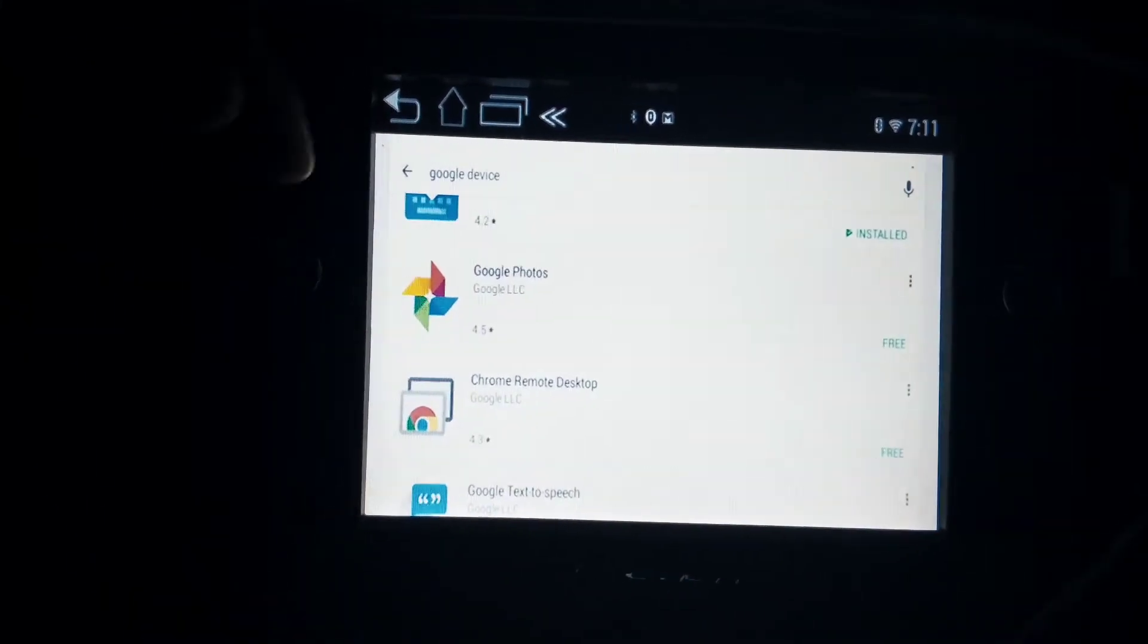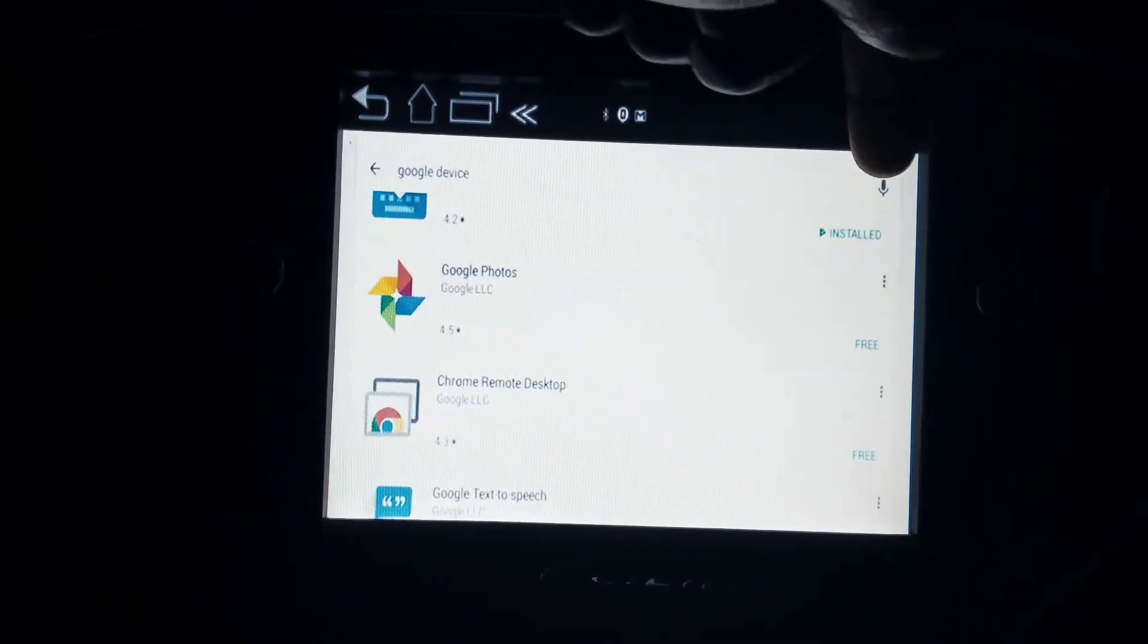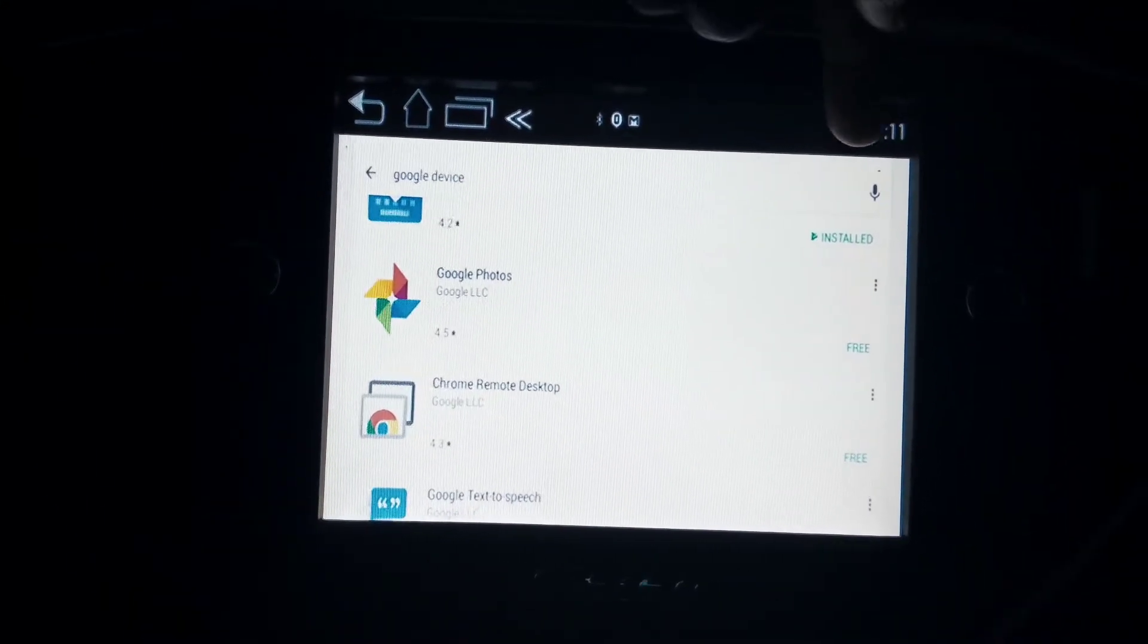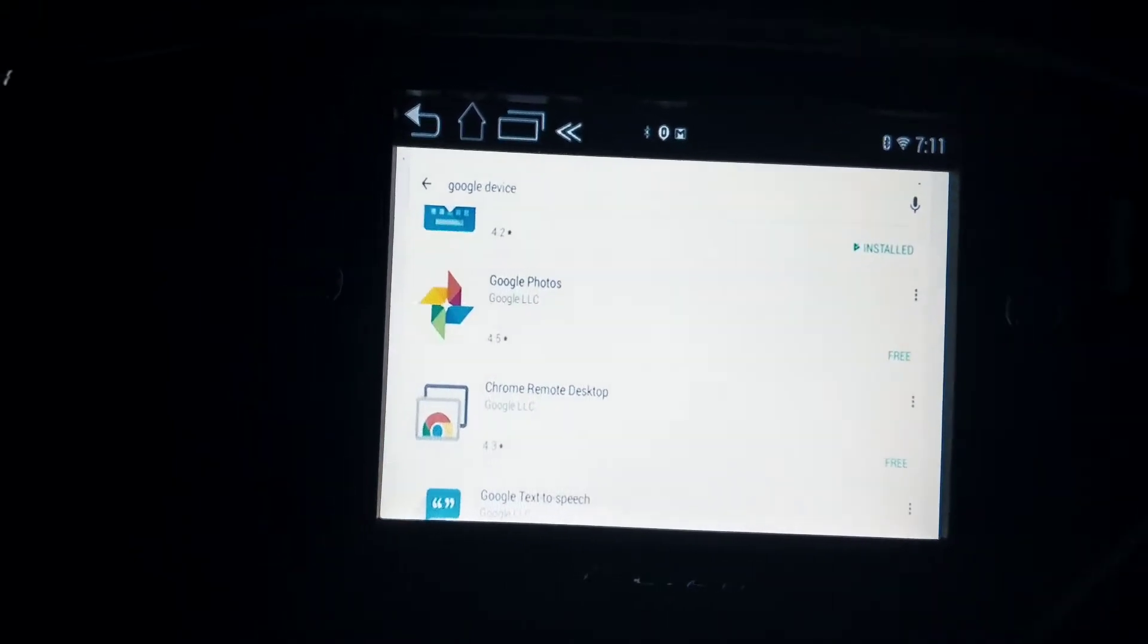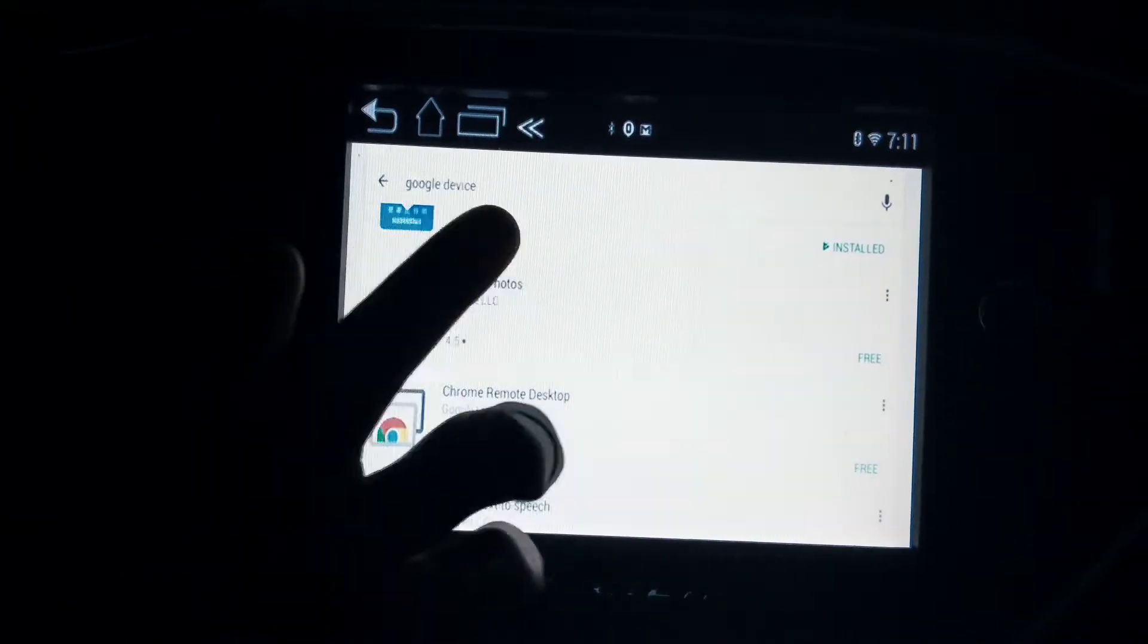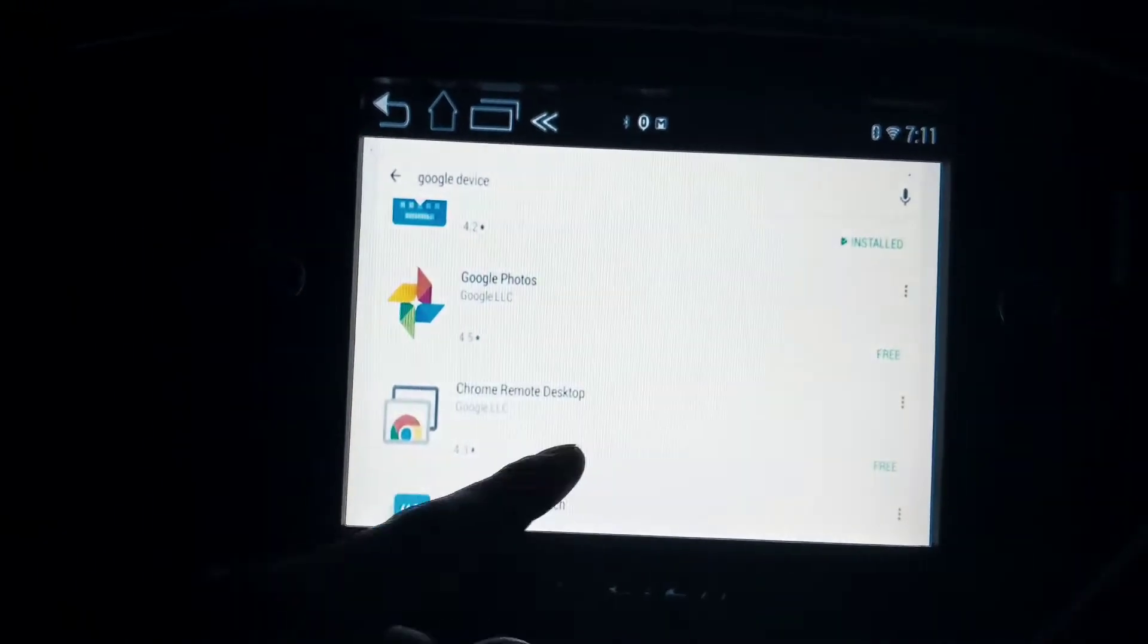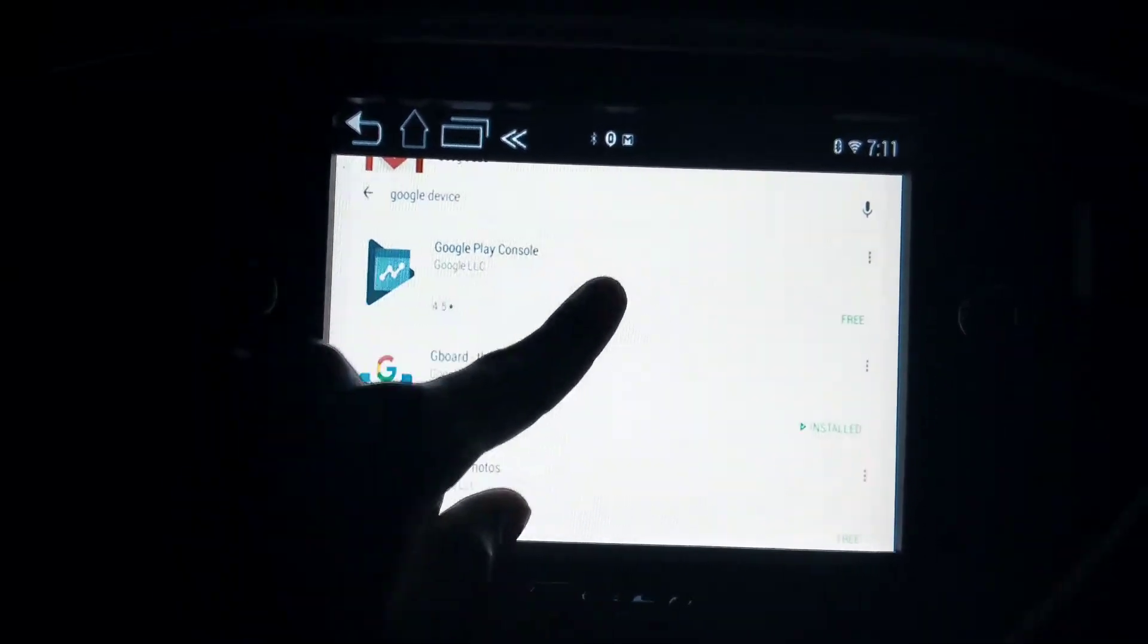You're going to come to the search area. You can even press the voice command, press it and speak. Say 'Google devices' or just 'Google device' and it's going to show up with a bunch of apps.